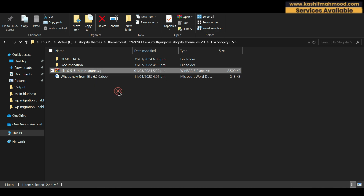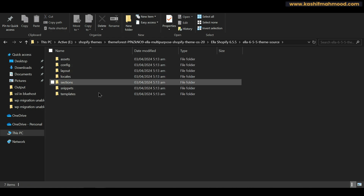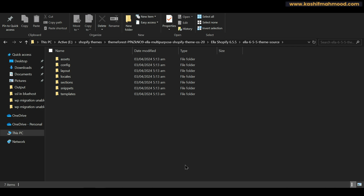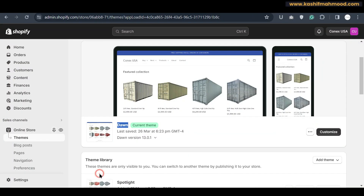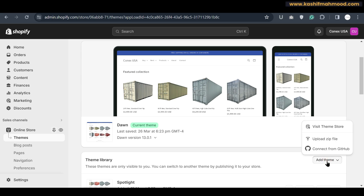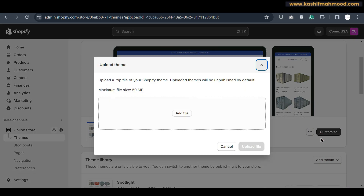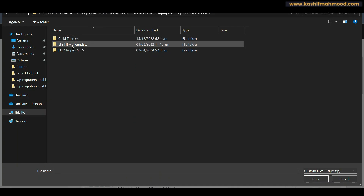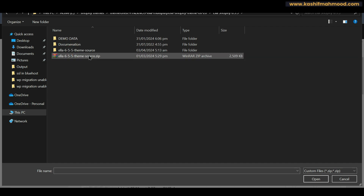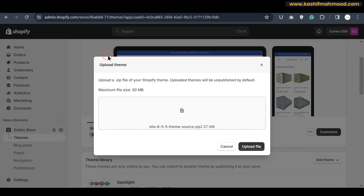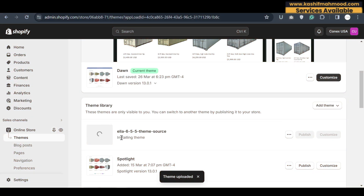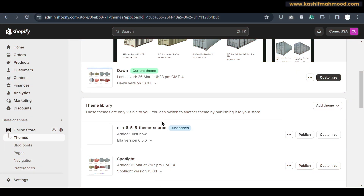We can open this folder and here you can see the Ella 6.5.5 theme source. This is the theme file. If you want to extract it, you can extract it and when you open it you will see all the code the theme contains. We go back to our Shopify store, click on Add Theme, then Upload ZIP File, select the theme source file, and click Upload File.